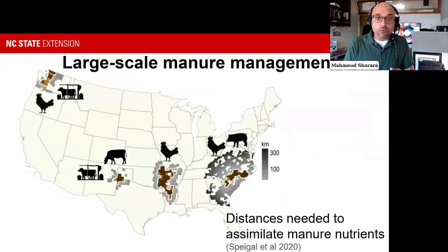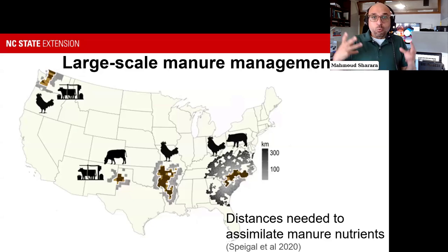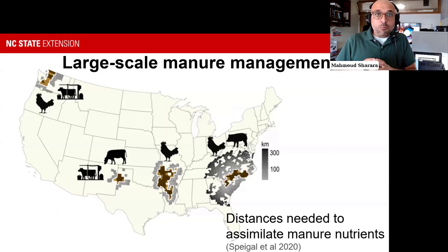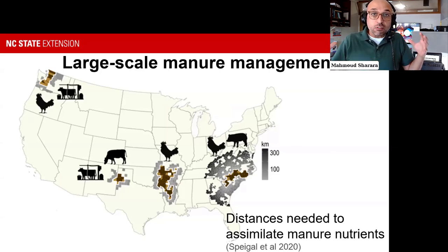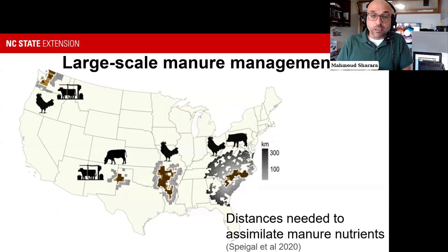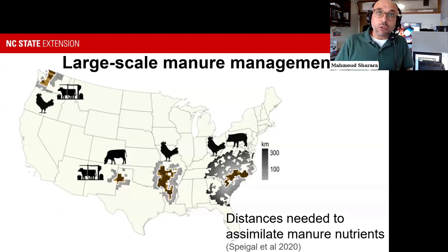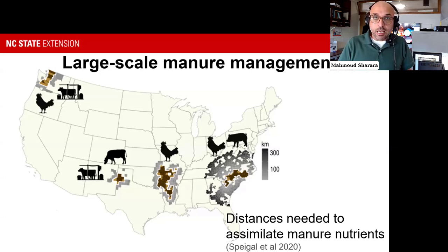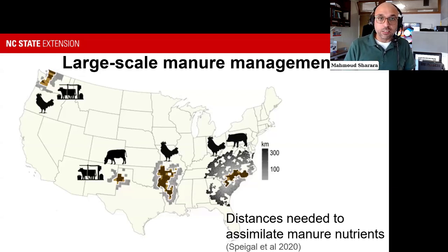As a result of that, we observe what you might call nutrient sheds—areas where nutrients are being generated—and you need a significant land base to manage these nutrients more sustainably. We certainly see one of the largest such areas here in the Southeast, in North Carolina and around us, where a density of animal production exists without the required land base to actually assimilate these nutrients and help create circularity in management.